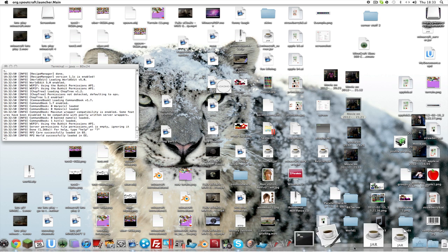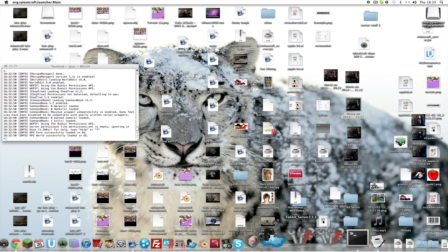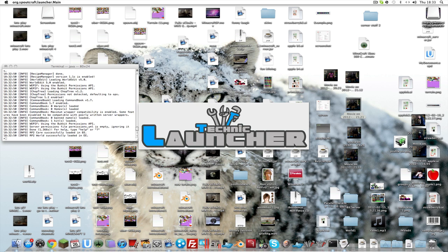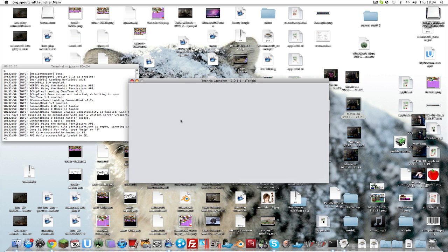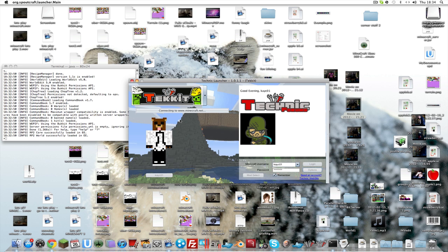Open up your Techkit launcher. Make sure you are on the Tekkit one, which is the black one, then click login.